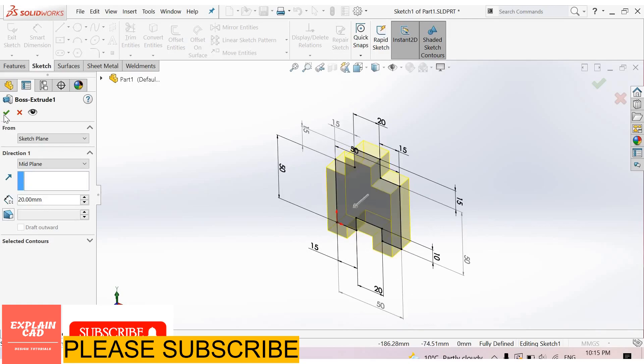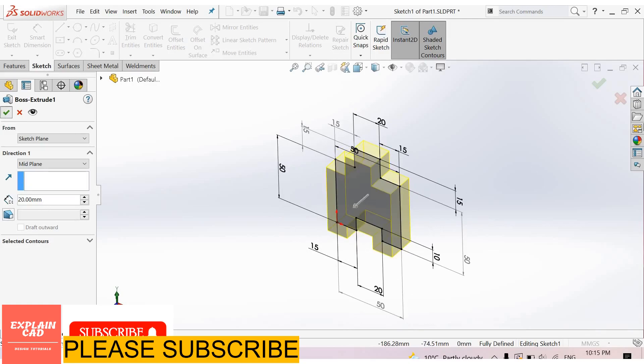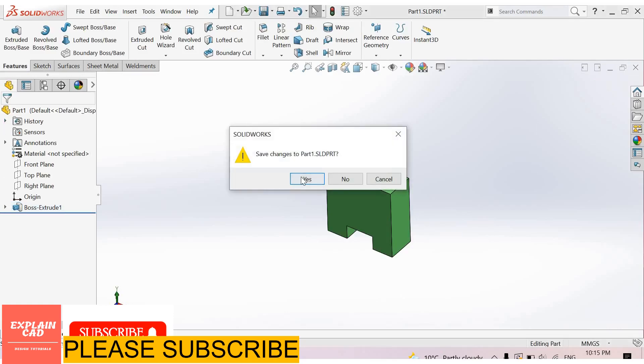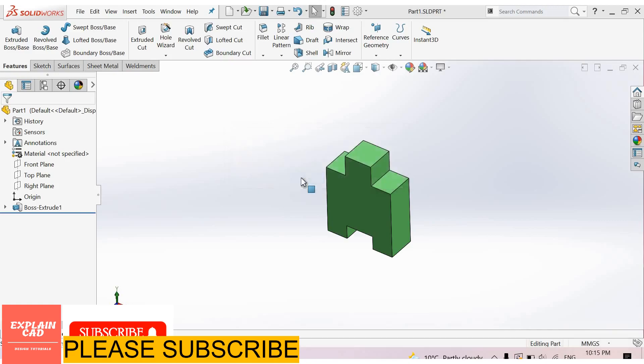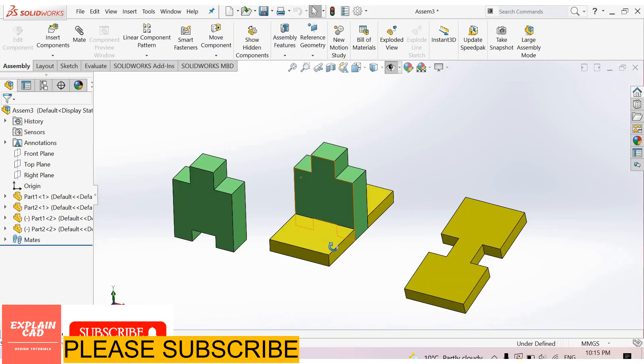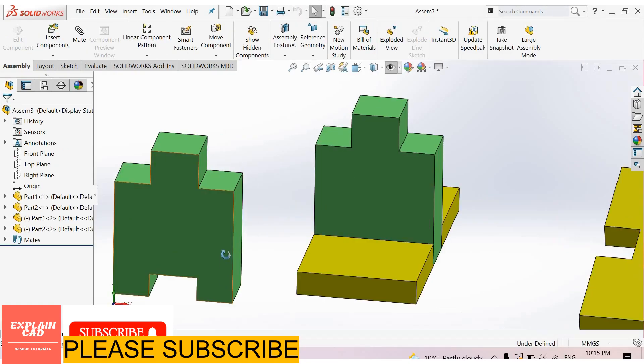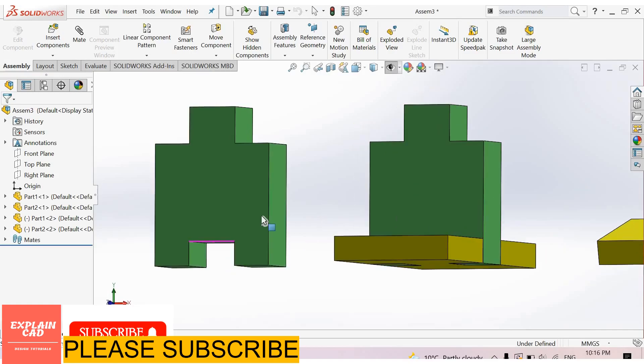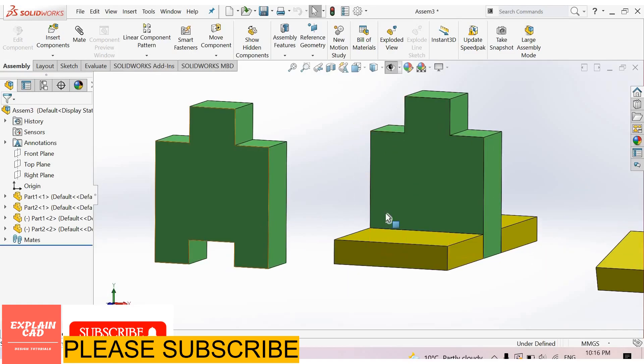Okay, close this. Now select save. Yes. See here, the part is edited. Same here, these both parts are the same, so these both parts are changed.